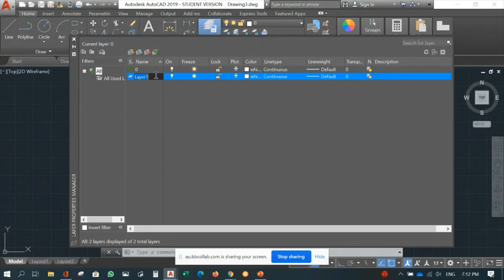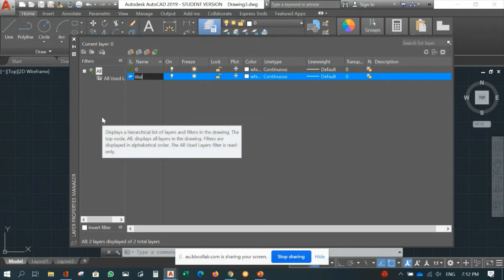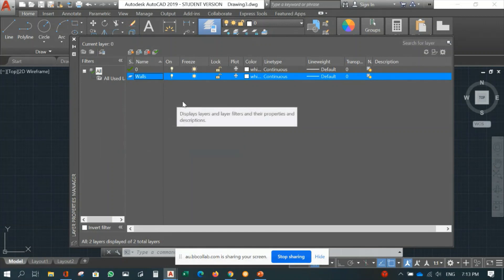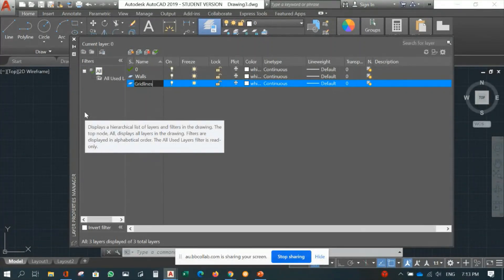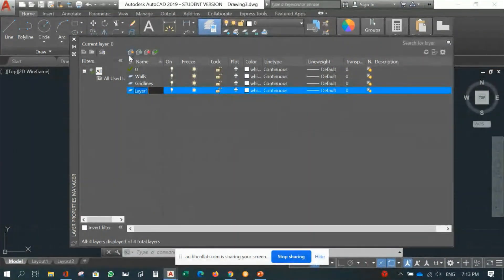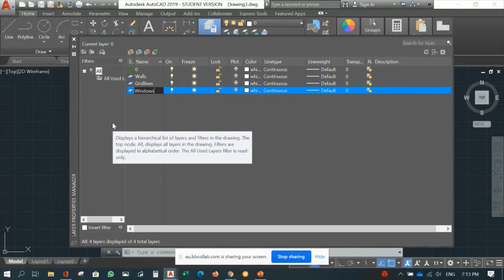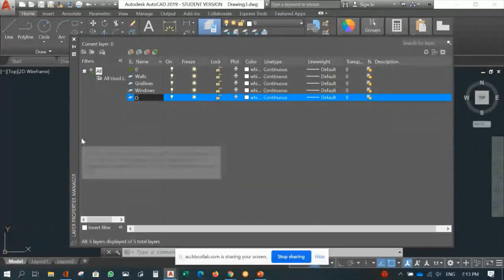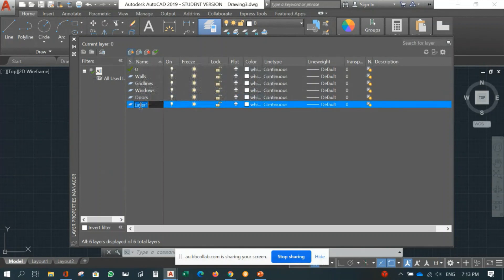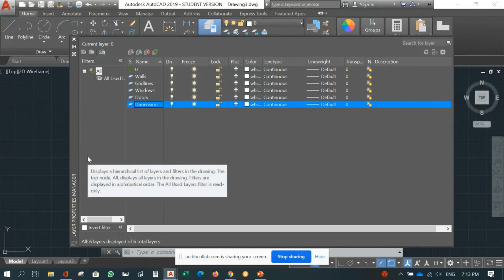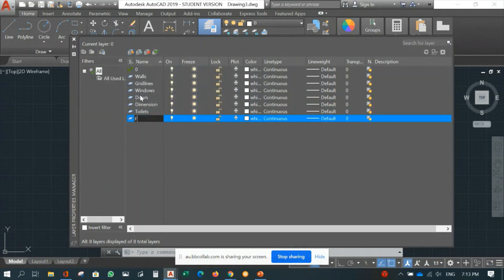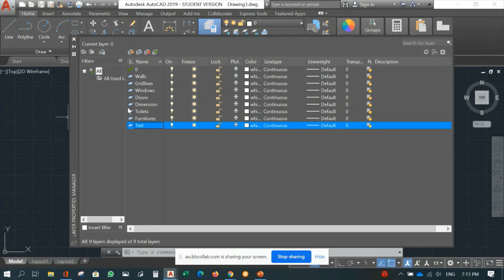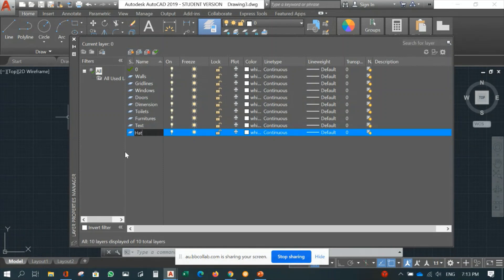Let's begin creating layers by naming them according to common layer names in AutoCAD drafting. Name the first one 'walls', press Enter. The second one, 'grid line', Enter. The third one, 'windows'. Then 'doors', 'dimension', 'toilet', 'furniture', and finally 'hatches'. These are the common layer names in computer drafting.